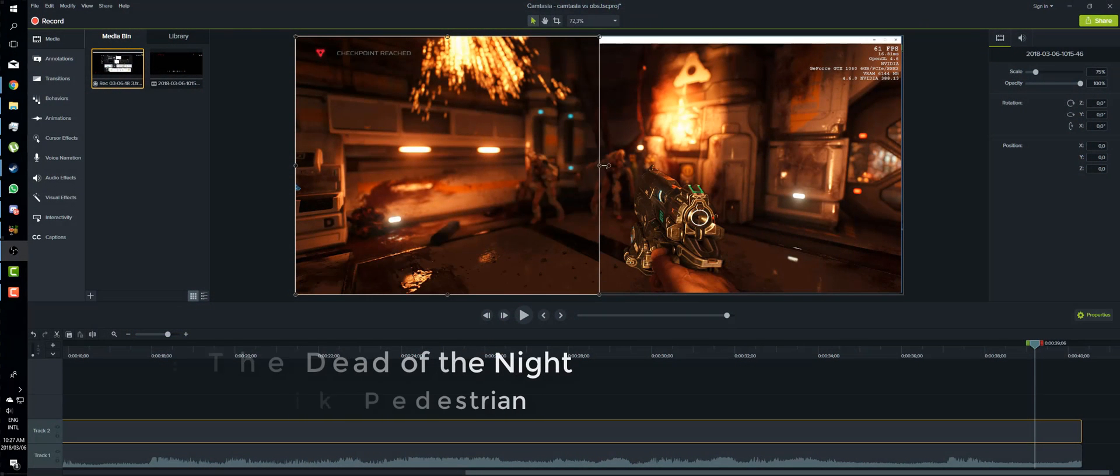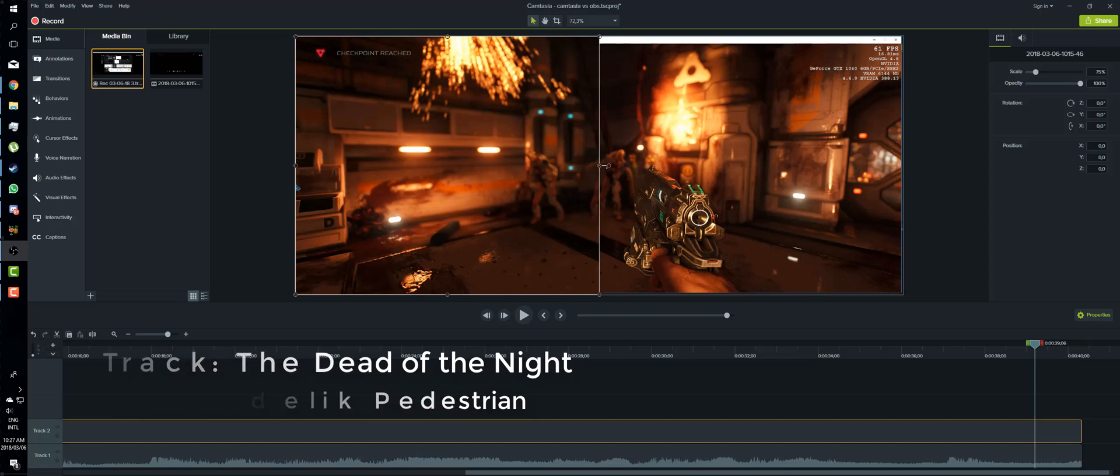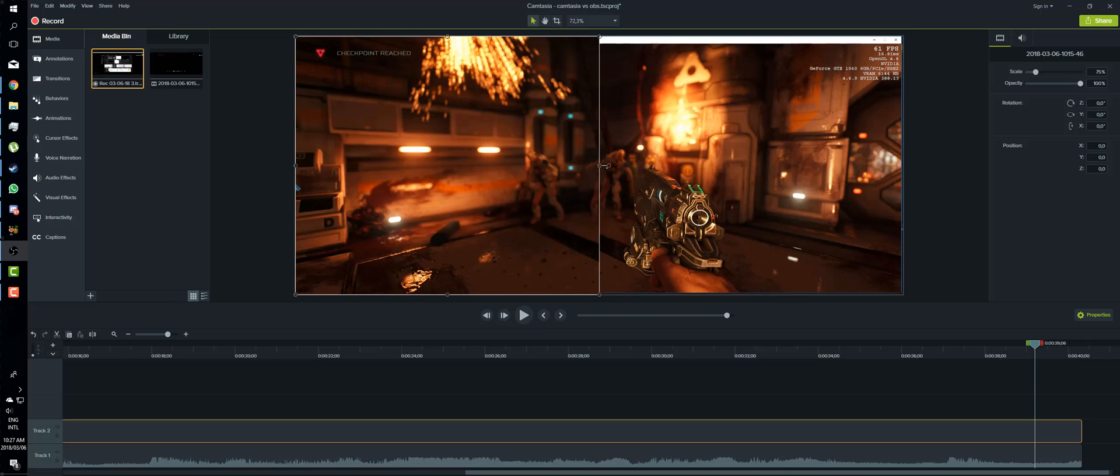Hello gamers and fellow content creators. One of the big questions that I get asked a lot is why do I stick to OBS? There is a lot of other software out there, and I do actually even have some. The software that I use for editing is Camtasia, which also has a recording option.